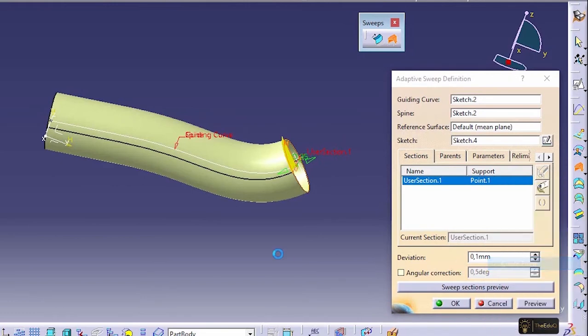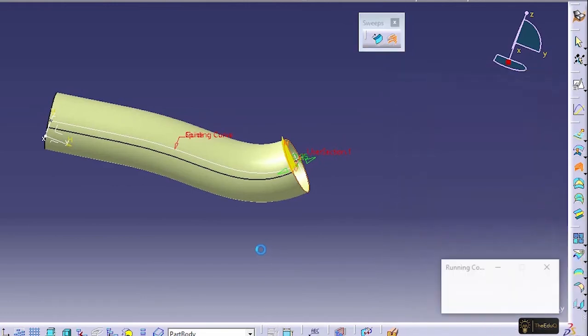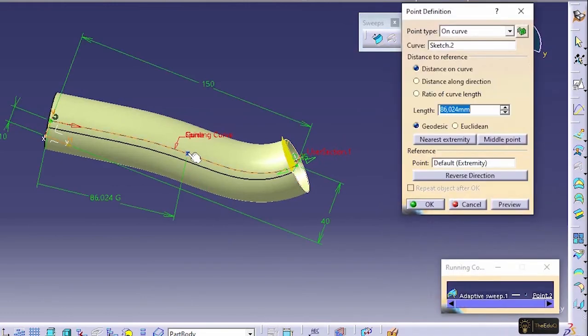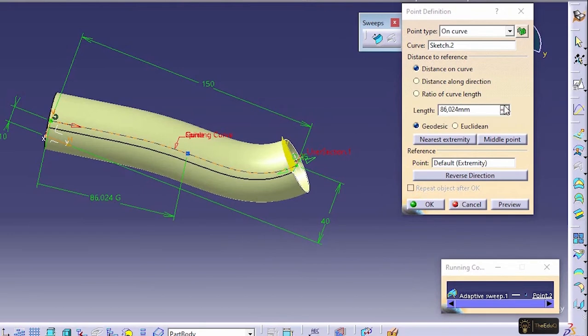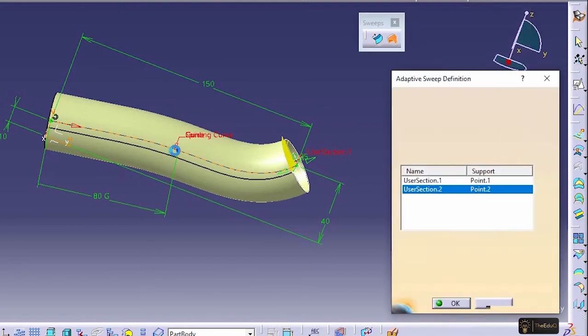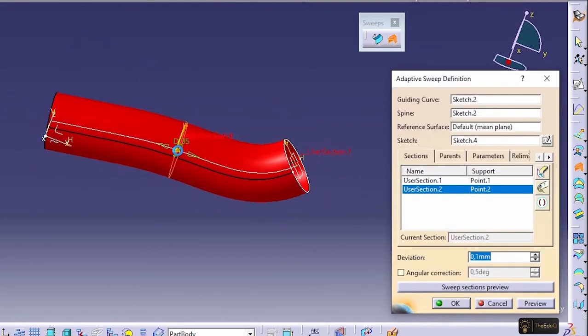So for example, at this location, we want to create a point. Let's say at 80 millimeter. If you say preview and OK, so the point has been selected.